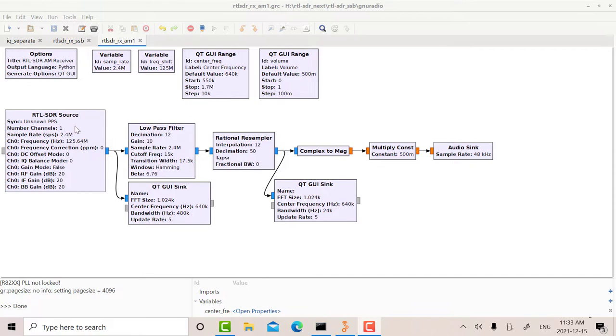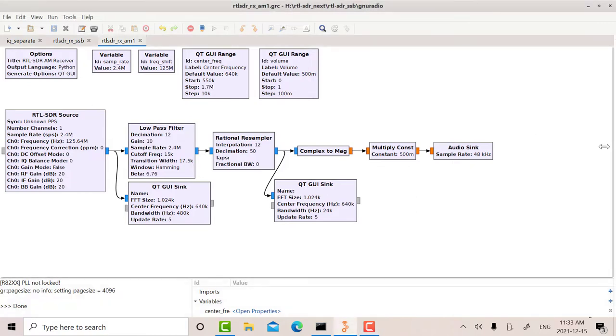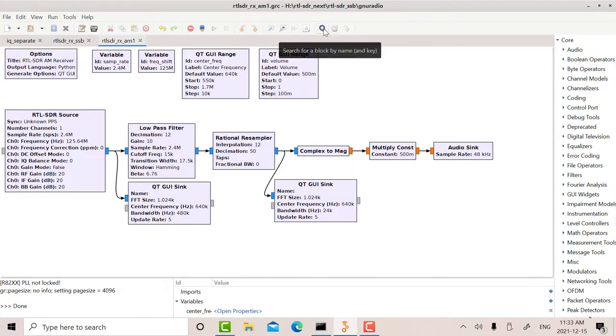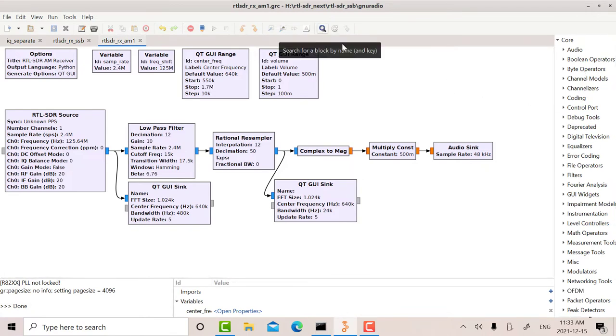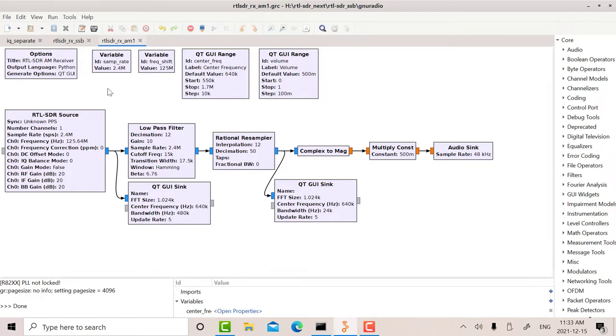There's the RTL source. All you have to do to look for these components is use the components on the right. Just type in what you need on the search button, and you'll come up with the RTL source. So I just used the default settings. I'm sampling at 2.4 megahertz. Okay, so that means that I can look 2.4 megahertz either side of the carrier.